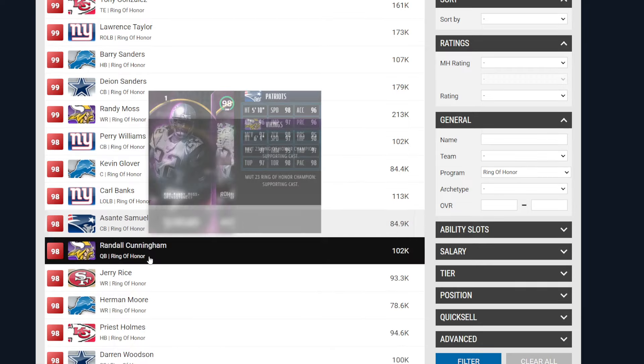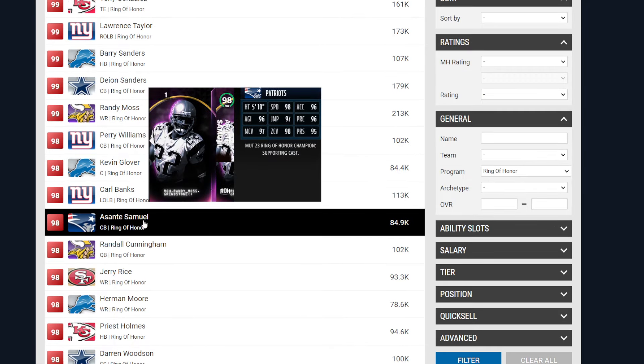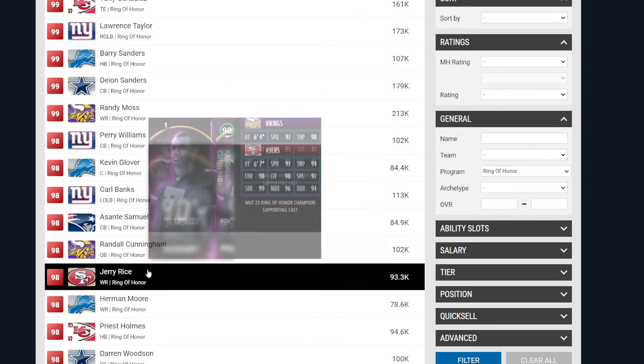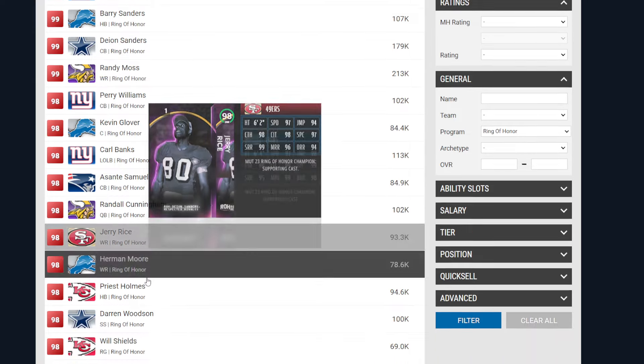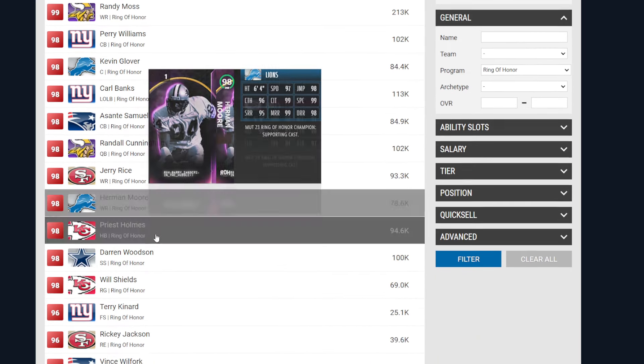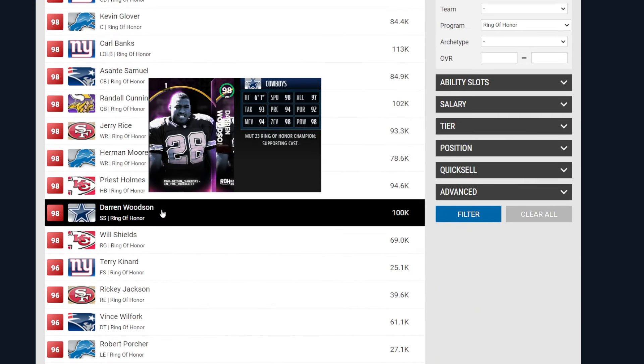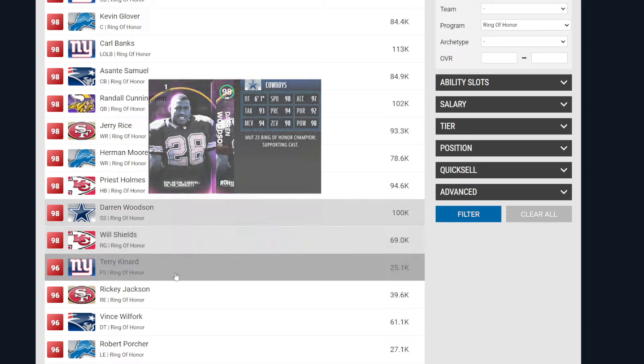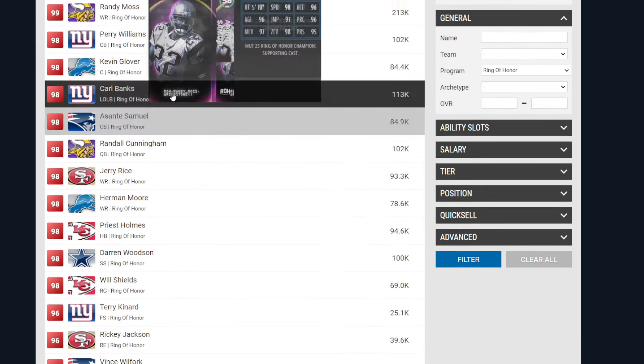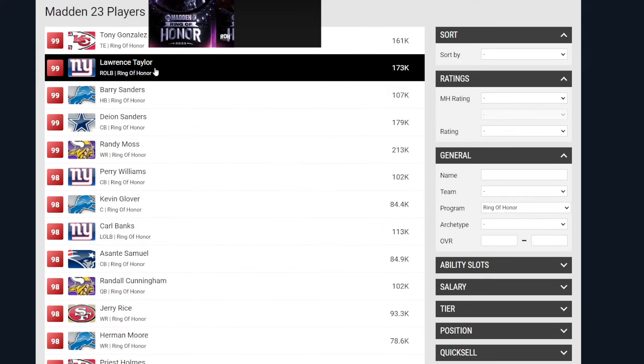But we're talking about Asante Samuel, Randall Cunningham, Jerry Rice getting an upgrade, Herman Moore, Darren Woodson. I mean, again, this is a Ring of Honor. If you think of a Ring of Honor, you think of the best players at those set positions that are put together in a grouping, right? That's exactly what this is.